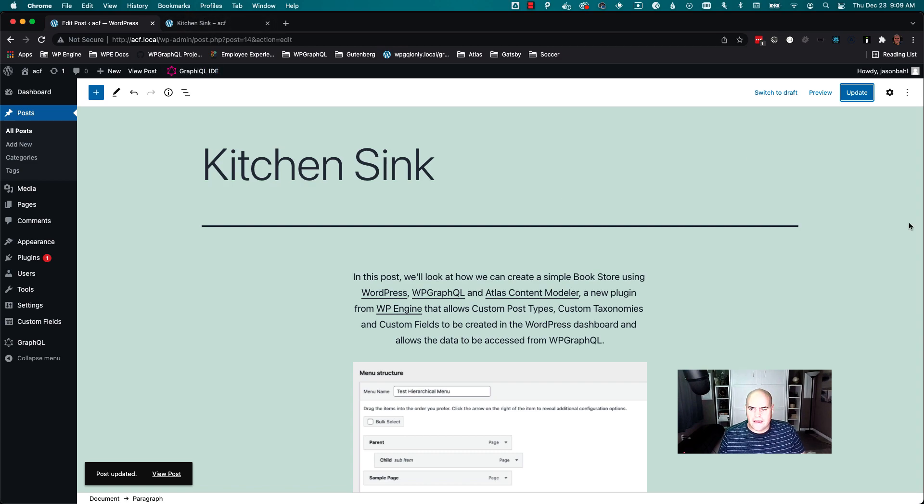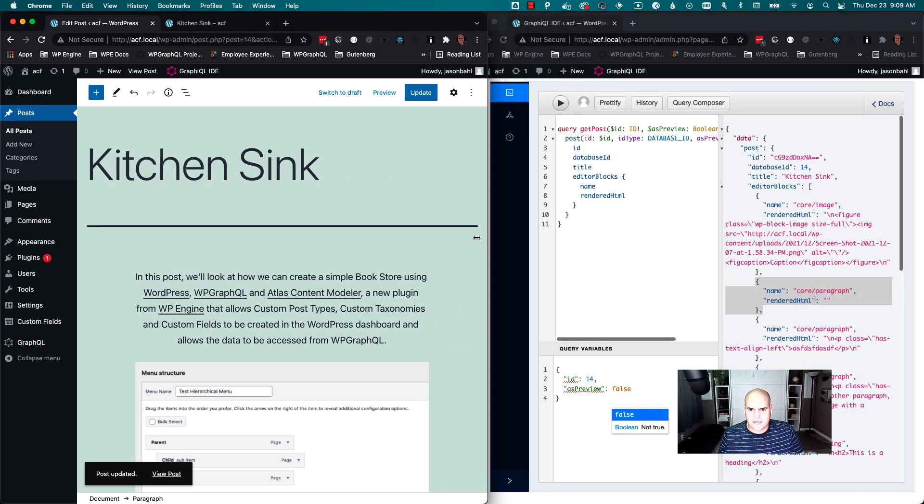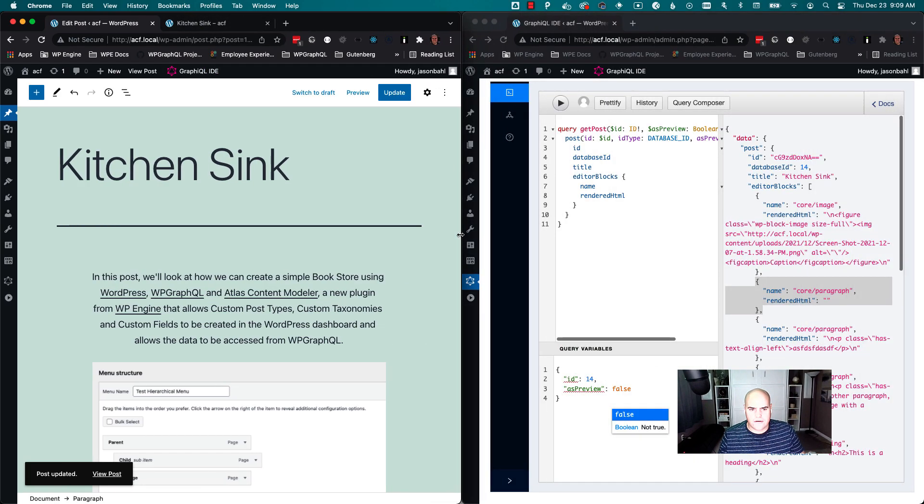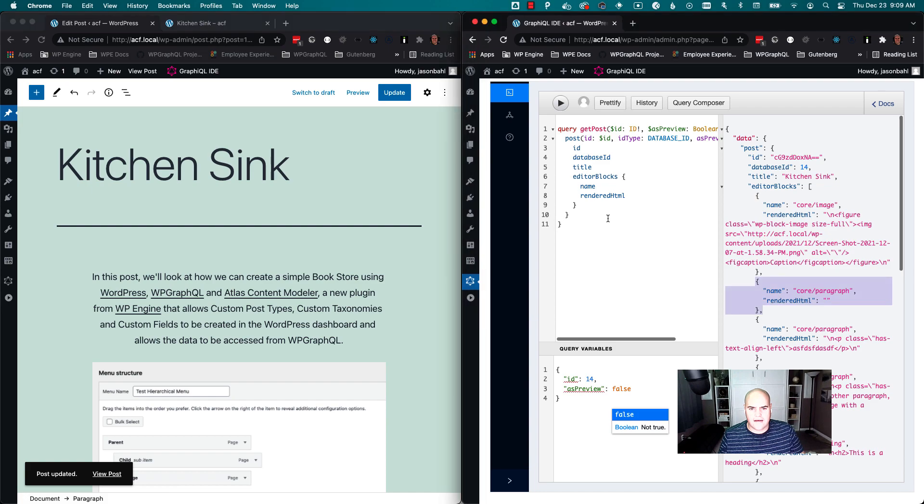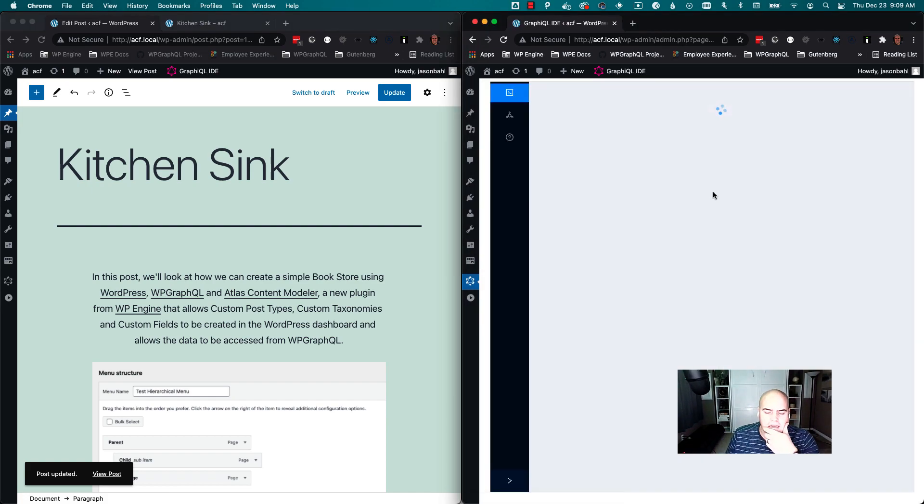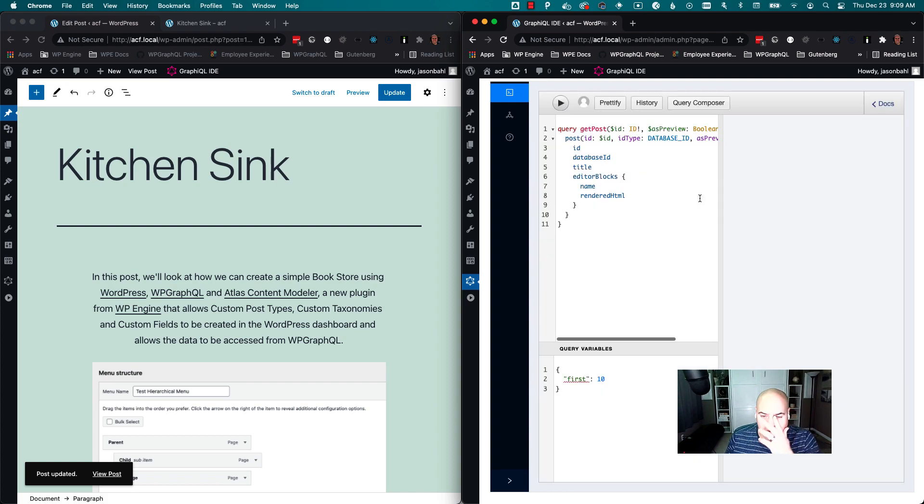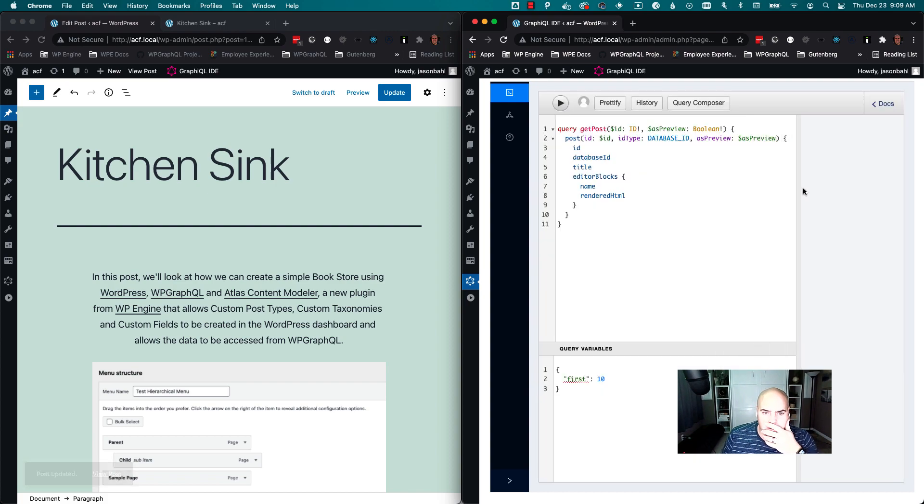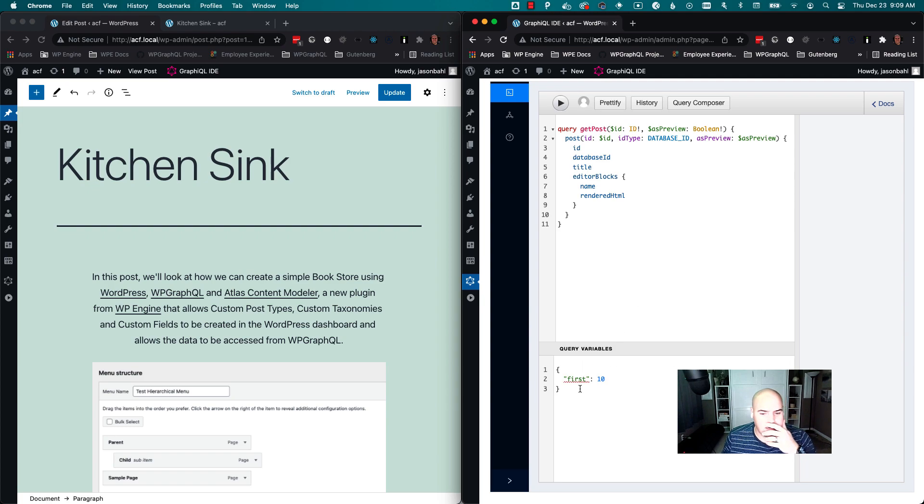And then I'm gonna split my screen, so I'm just gonna pull this over and I have GraphQL on this side. What we're looking at here is a query where I'm querying a post and we want the ID.